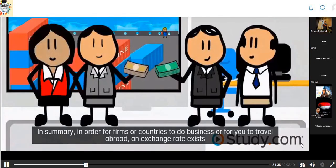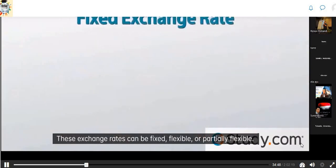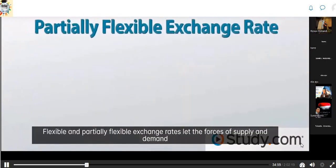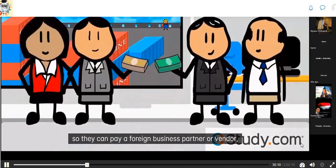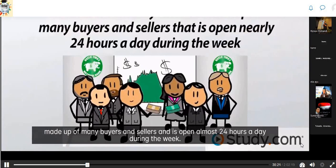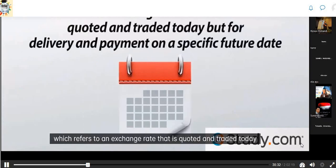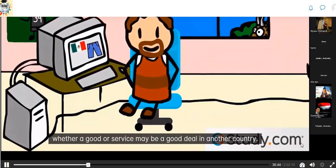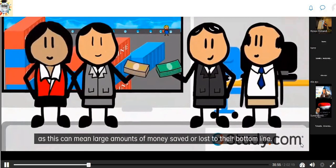In summary, exchange rates help determine the rate at which one country's currency can be traded for another's. These exchange rates can be fixed, flexible, or partially flexible. Fixed exchange rates do not fluctuate or trade in a very narrow band. Flexible and partially flexible exchange rates let the forces of supply and demand primarily determine rates, and these can fluctuate daily. When a country or firm exchanges money to pay a foreign business partner, they enter the foreign exchange market. A company may pay based on the spot exchange rate (the current rate) or the forward exchange rate (quoted today for a future delivery date). Large international firms must constantly monitor these rates as it can mean large amounts of money saved or lost.